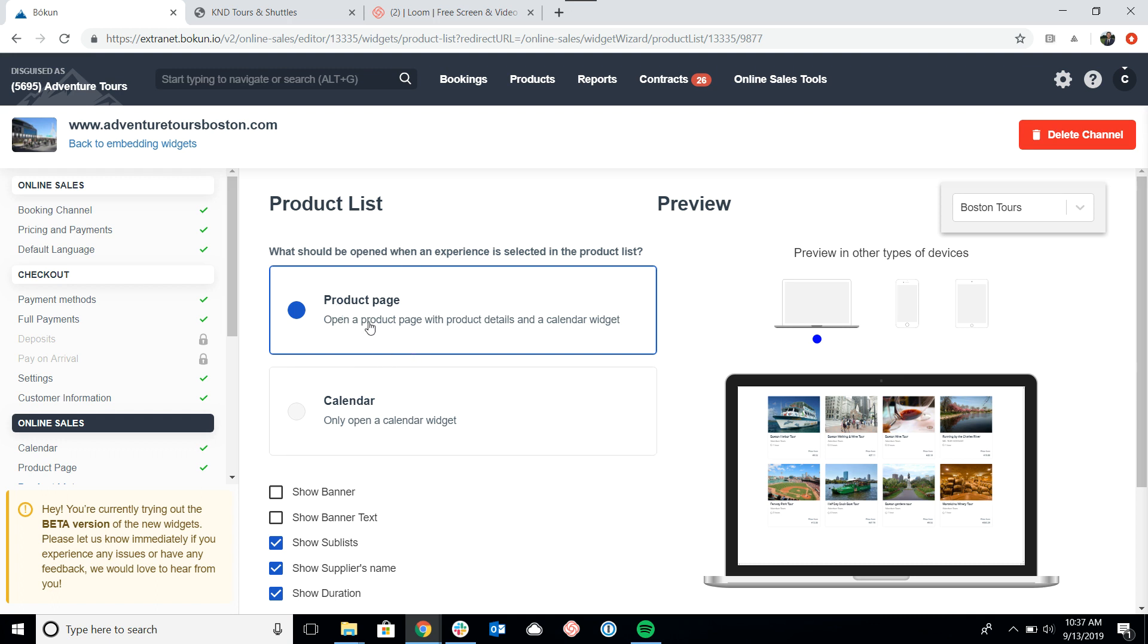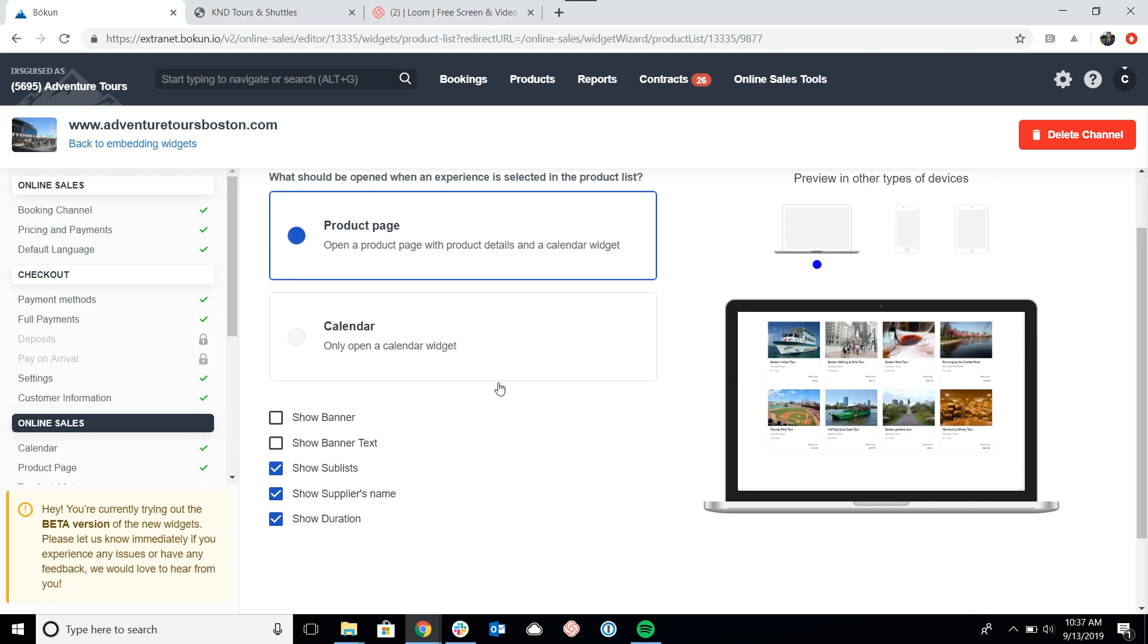It's got the tour description. It's got a bunch of information from the product settings in Boken and all of the photos that you've added to the product as well. So we'll leave that at product page for now.